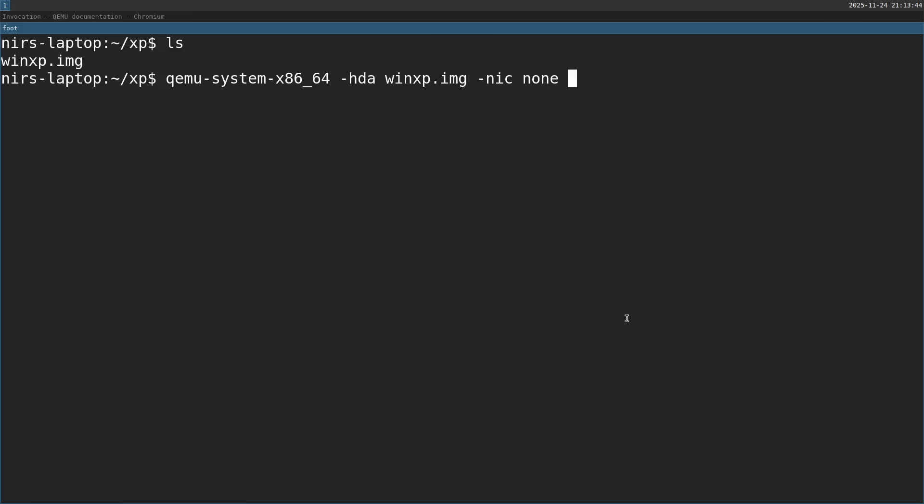Afterwards, I want to pass in "-machine", accel kvm. This is relevant only if you're using Linux. This will make the machine a lot faster because it's going to utilize the kernel virtualization. Finally, I'm going to specify the memory, the random access memory, to be 1 megabyte. Let's see what happens.